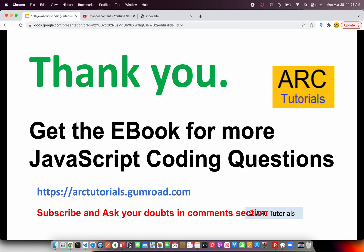Please don't forget to check out my e-book. It will really help you become a better developer. Please find the book at arctutorials.gumroad.com. Thank you so much for joining. Don't forget to subscribe. Don't forget to ask your doubts in the comment section. Thank you for joining. See you in the next episode.